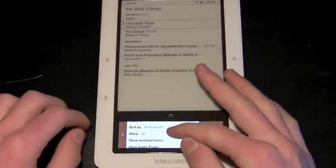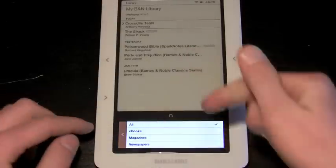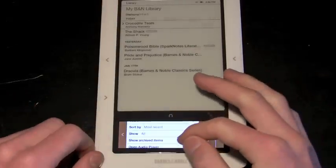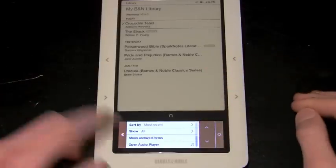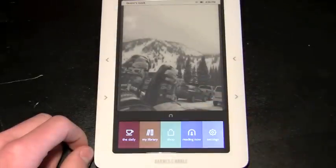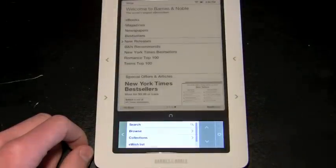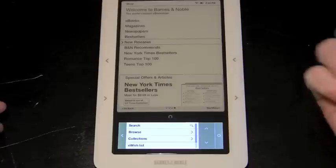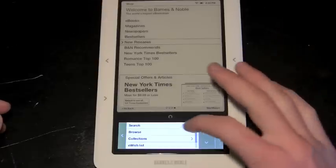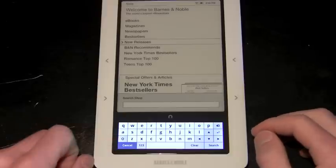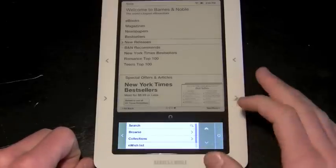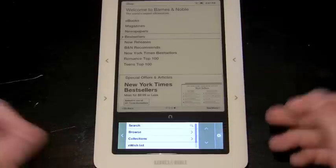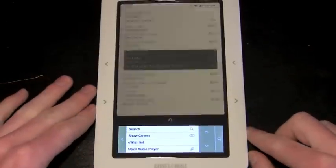You can also search. If you have a lot of titles, you can find books very easily that way. You can sort by three different ways: the most recent, alphabetically by title, and alphabetically by author. I've chosen most recent just because it's the way I like it. And then you can show all books or you can choose to show e-books, magazines, newspapers, and then you can choose to show archived items, which are books you've already read.